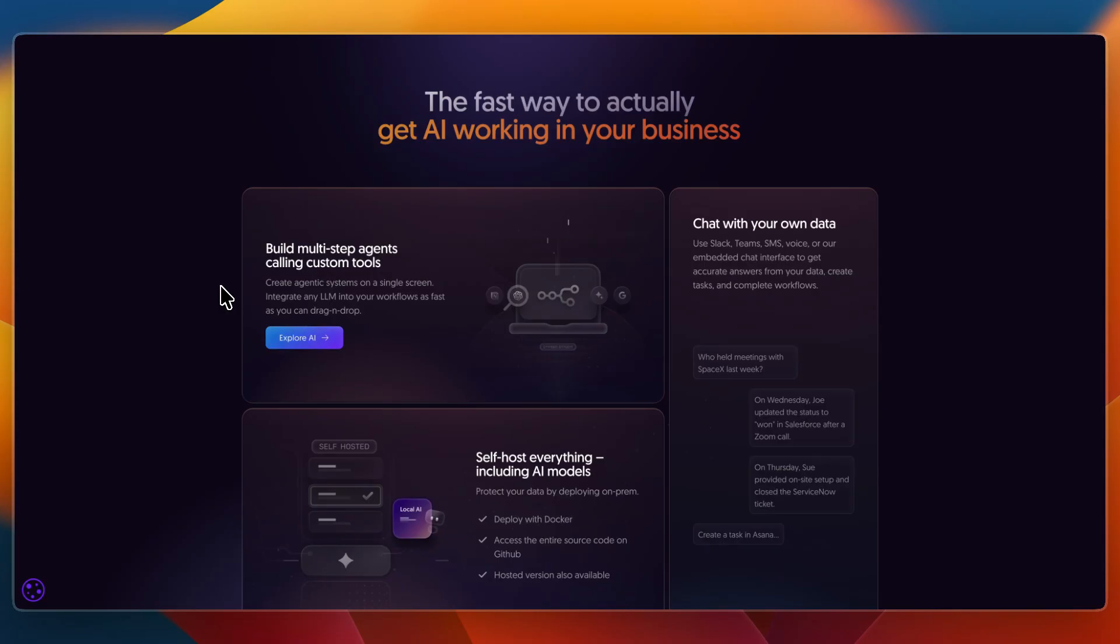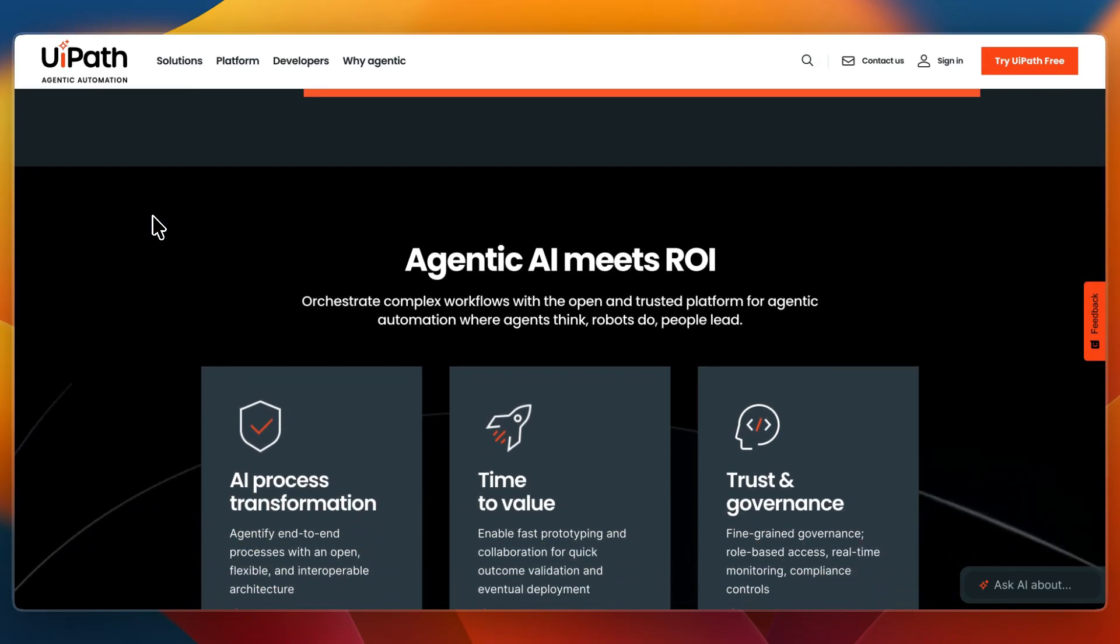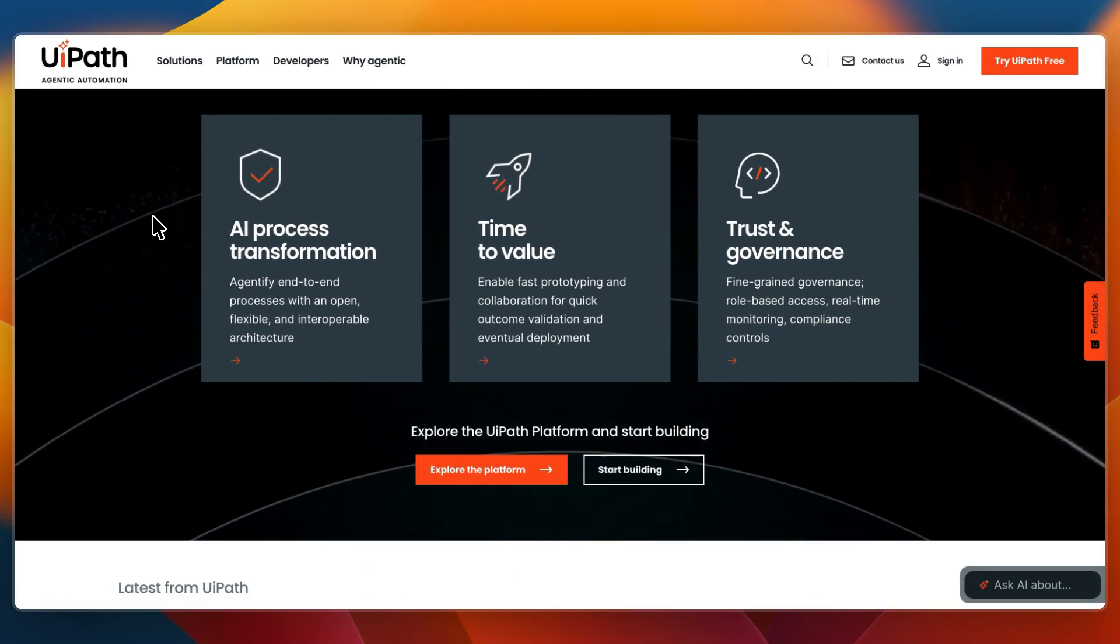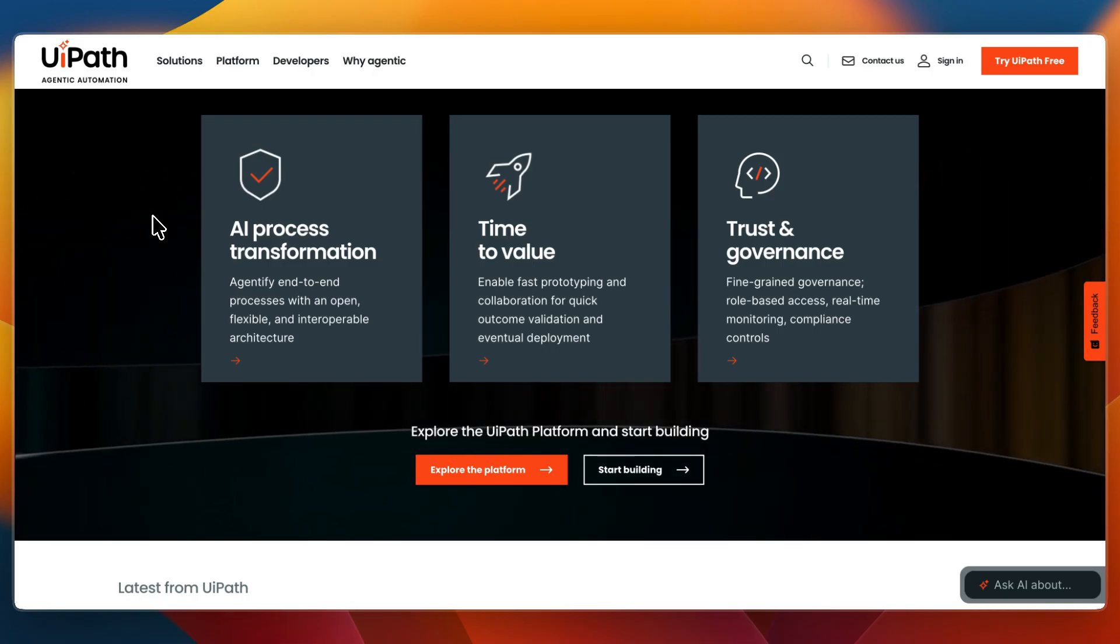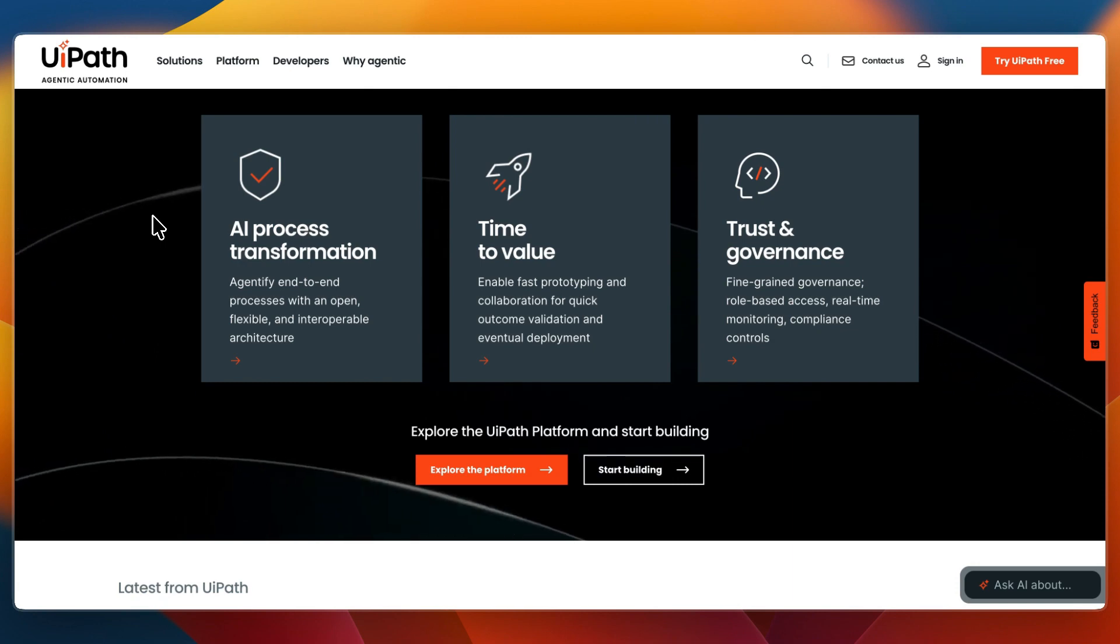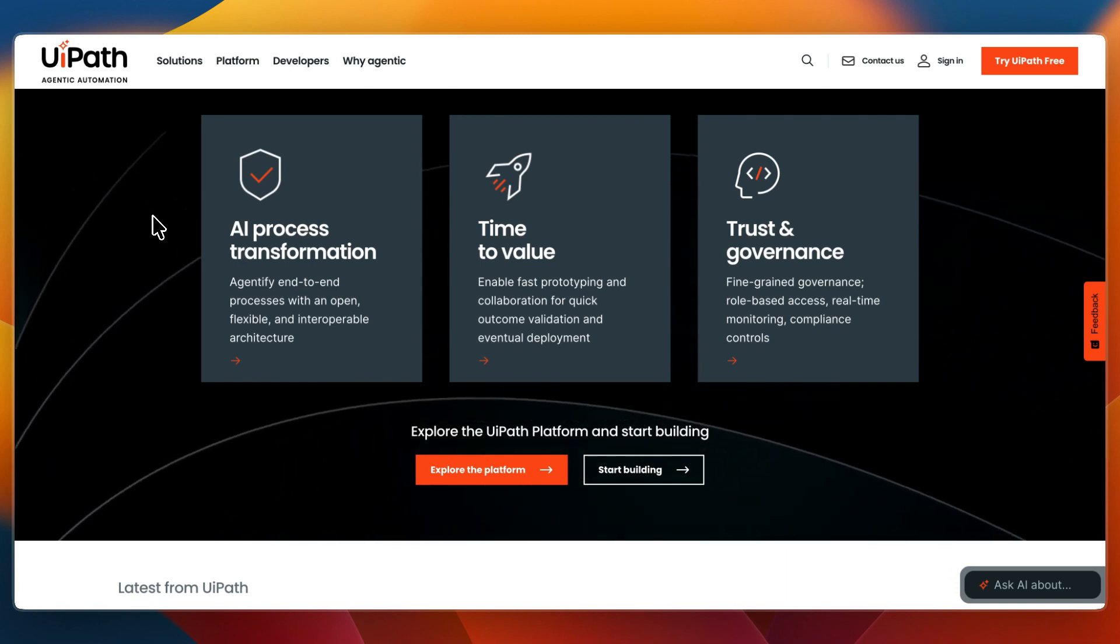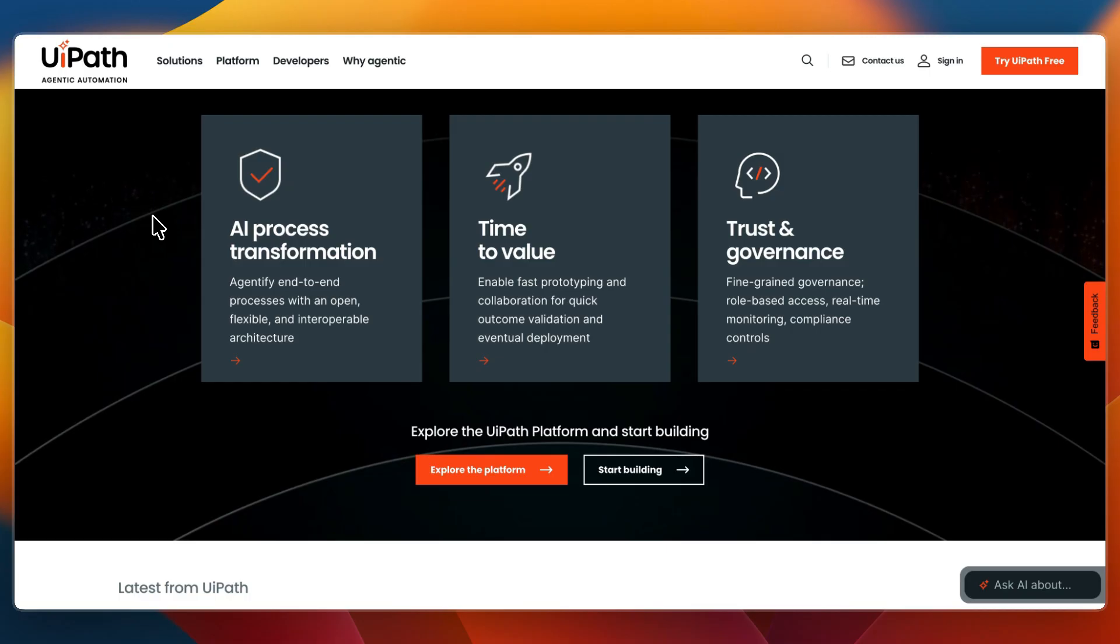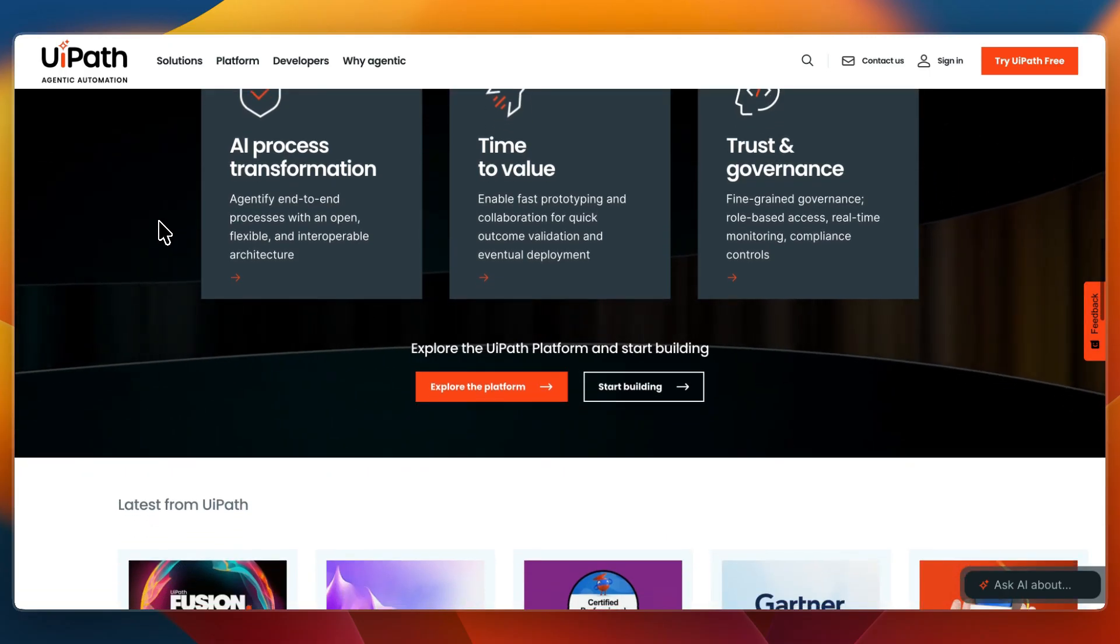Now let's go over the key features in more depth. UiPath gives you powerful RPA for automating clicks, forms, and legacy system tasks. It also gives you enterprise orchestration and monitoring with Orchestrator. It has AI-powered tools for document understanding and intelligent processing, and strong compliance and governance features, including audit logs and role-based access control.